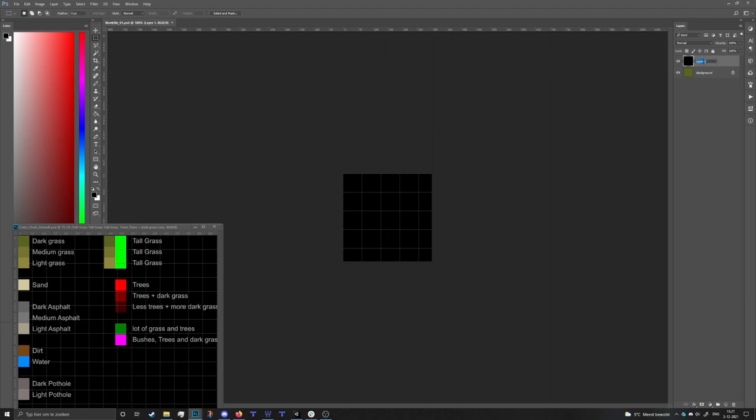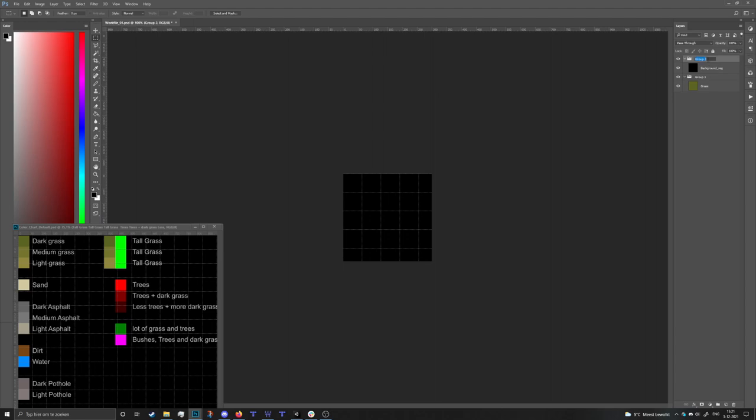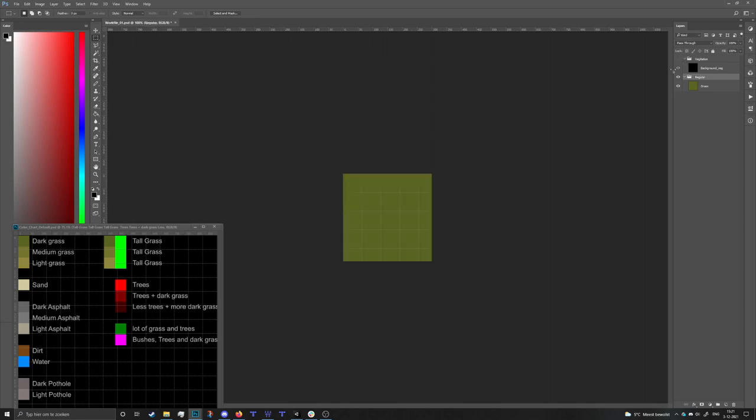Now to get started I'm gonna organize my project a little bit better. I'm gonna start naming stuff - this is gonna be background underscore VEG for vegetation. The background is gonna be a grass layer because it is the grass, and I'm gonna make folders for both of them.